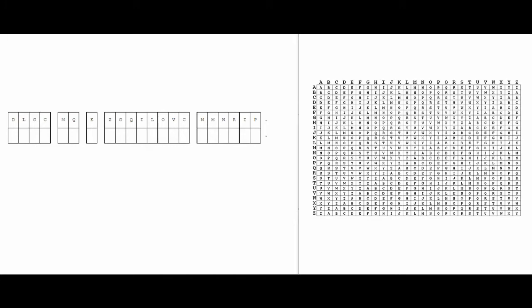So first we're going to start off with the Vigenère. I already have a Vigenère here that I'm going to solve, and if you have a Vigenère cipher on your own that you're going to solve you can definitely follow along with your own or you can just quickly find one online and solve that one as well.